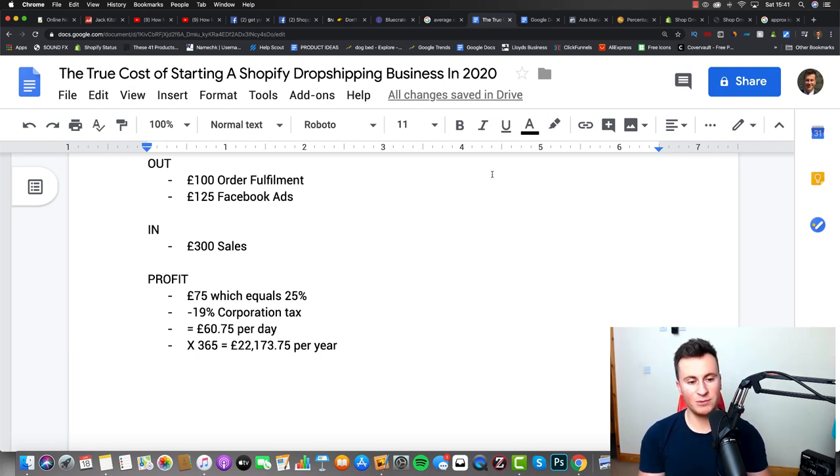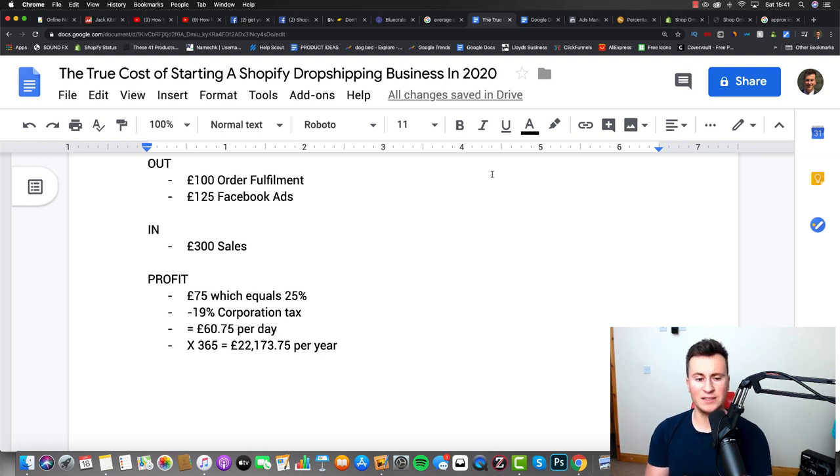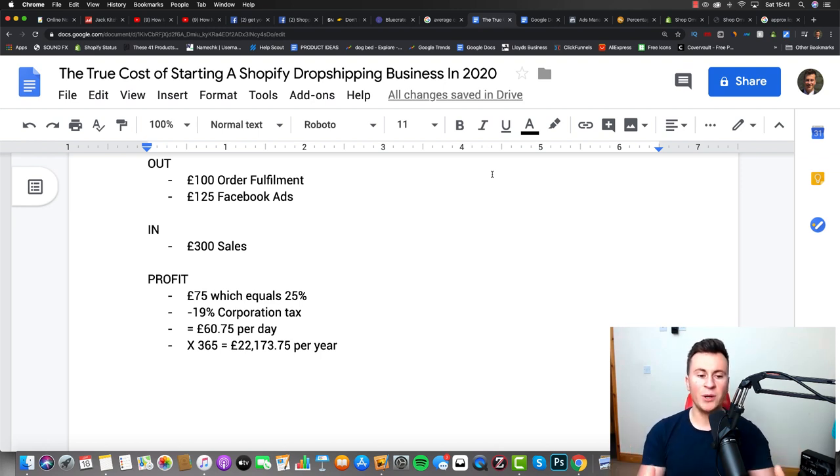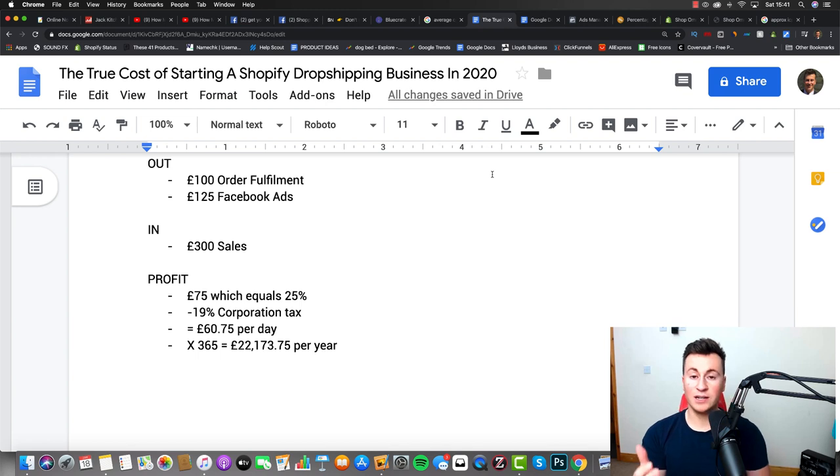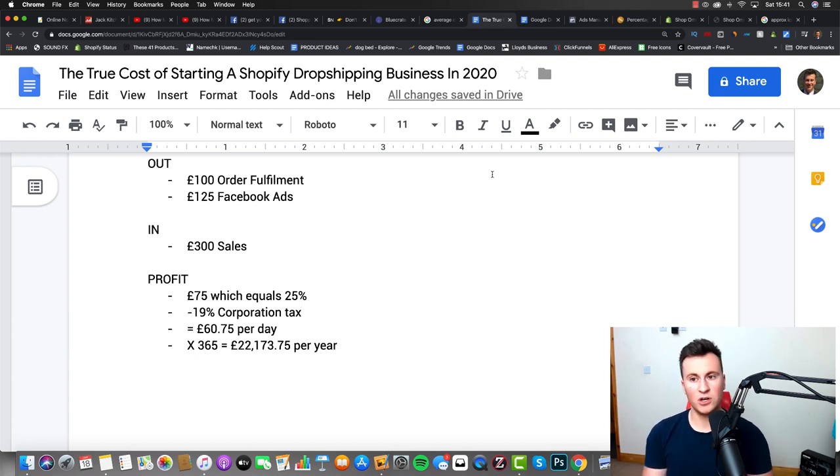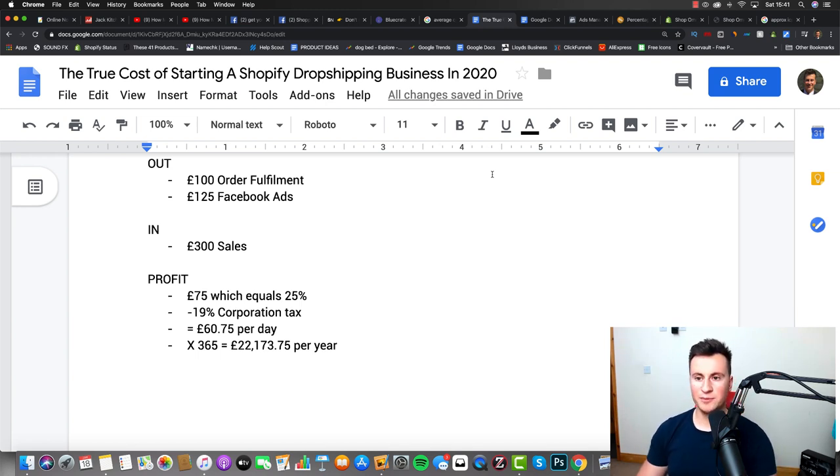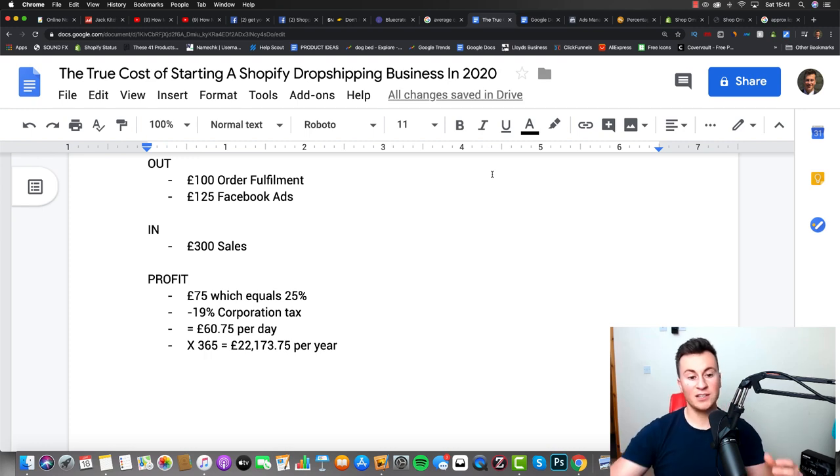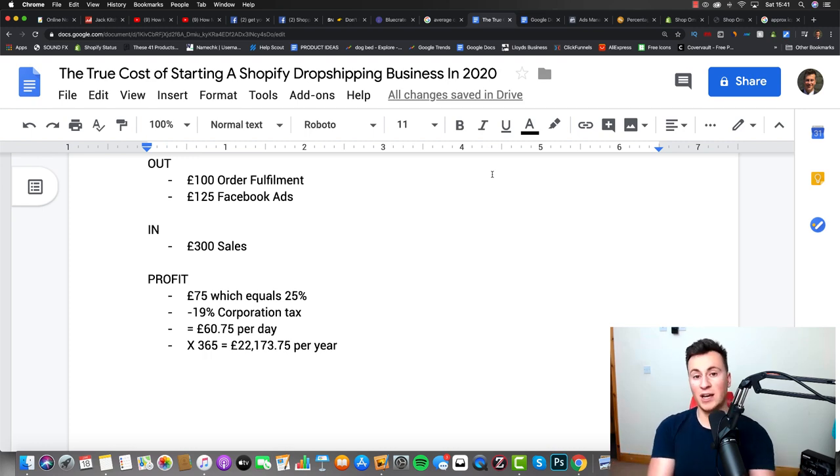And there you have it, that's exactly how much money you need to start up a dropshipping business in 2020. Let me know in the comment section down below, would £22,000 a year profit be enough for you to quit your job, or are you just doing dropshipping for a bit of extra cash on the side, in which case you might only need to earn half of this.